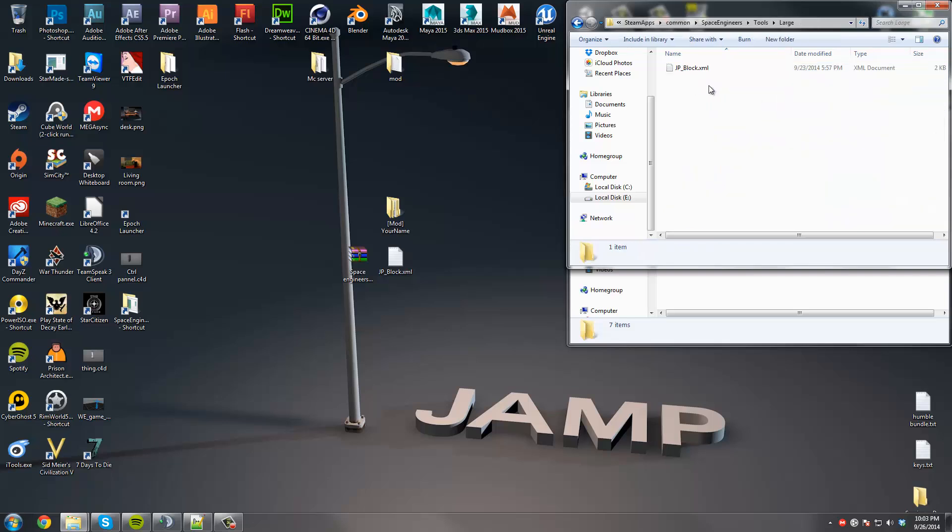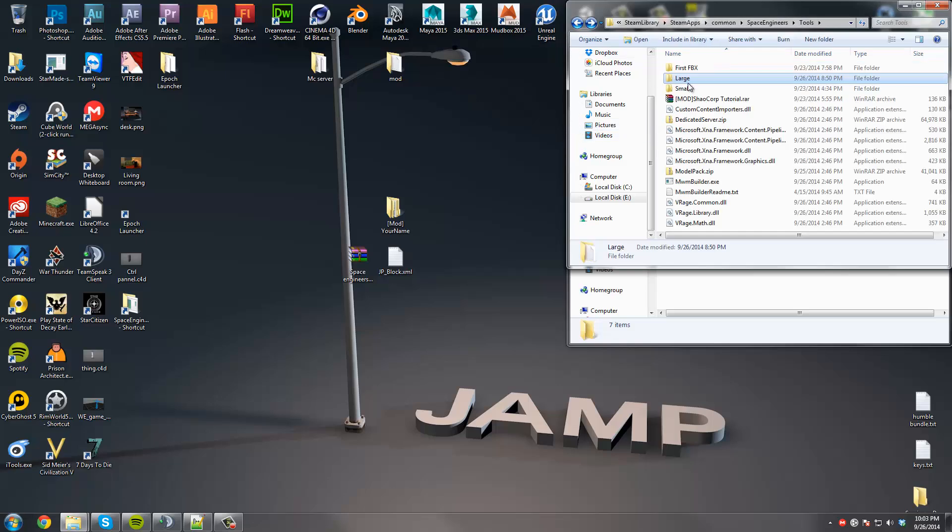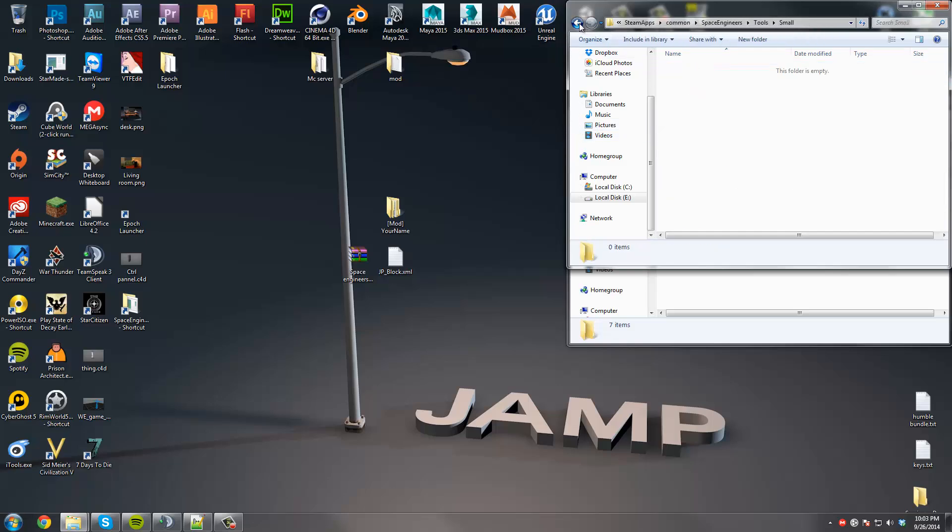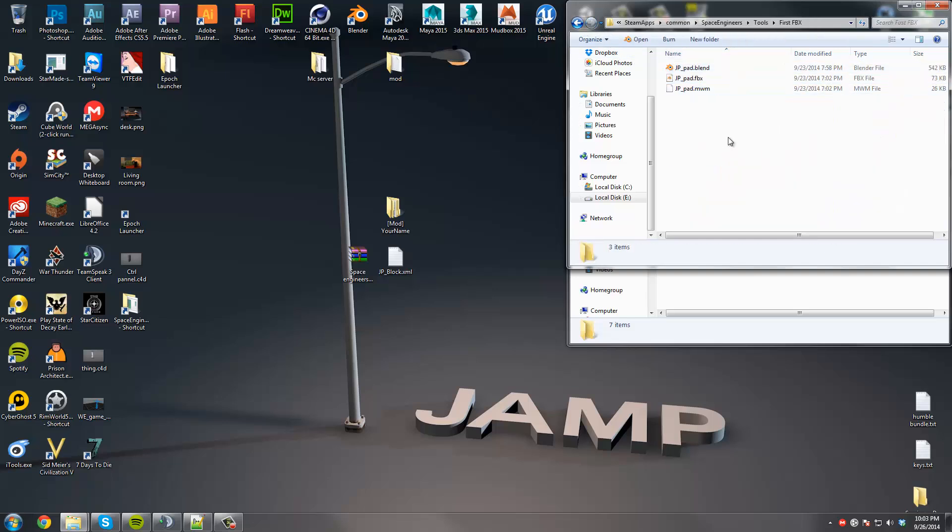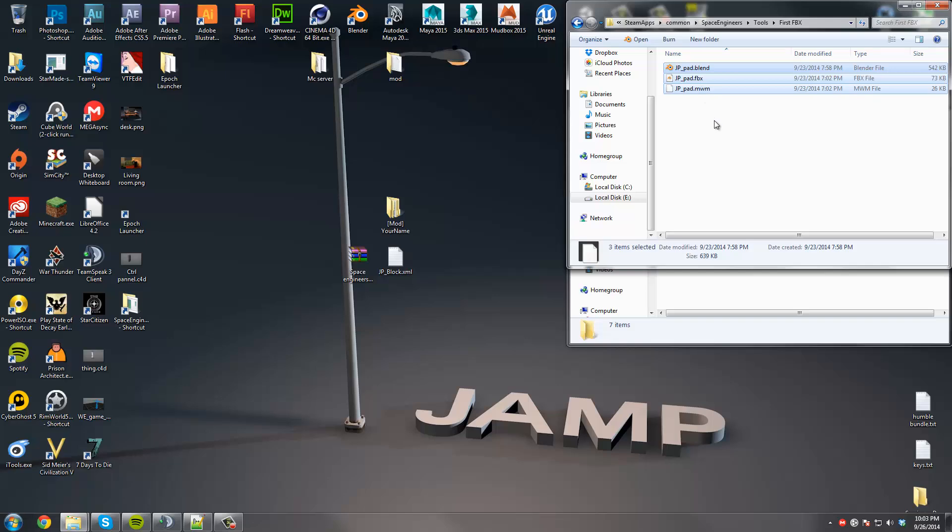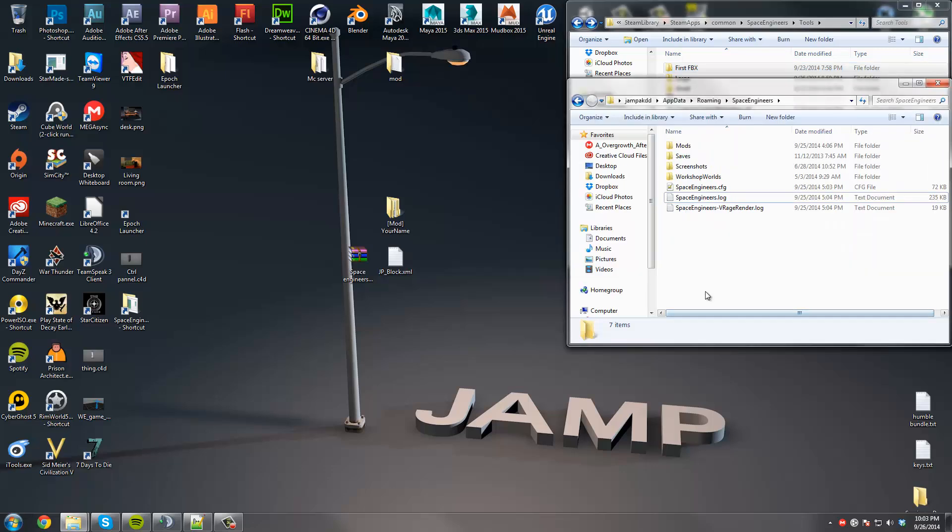So once you're inside Large and Small, you're going to have this XML file. It's going to be inside the zip. Just place it in Large. I don't have one for the Small, but it's similar. I'll go over that in another video. This is where you're going to put your FBXs and Blend files if you want. Like I said, you can put it anywhere else.